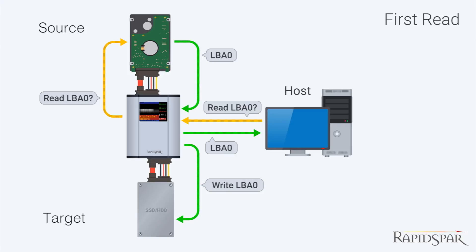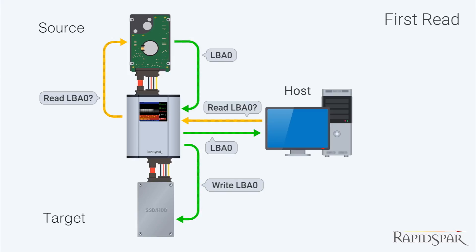RapidSpar has exclusive control over the drive, so it will seamlessly handle read instability problems and maintain an uninterrupted and error-free connection to the host, regardless of what is actually happening with the source drive. This ensures that our computer will never freeze, restart, or drop the connection due to intermittent problems with the source drive.